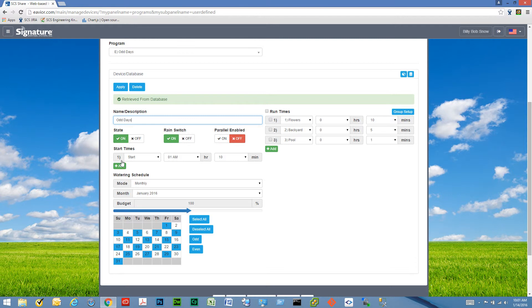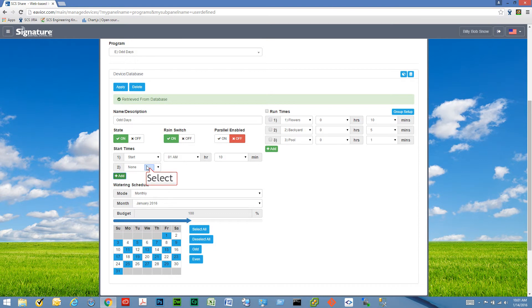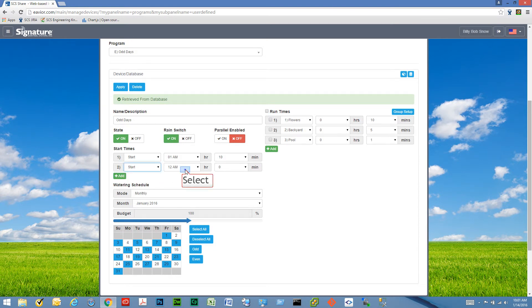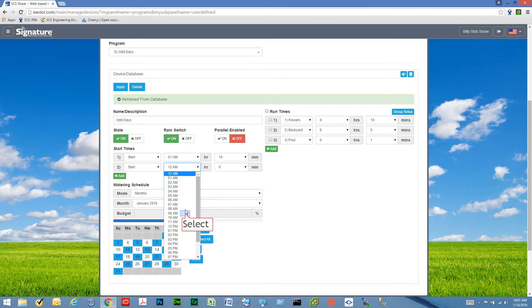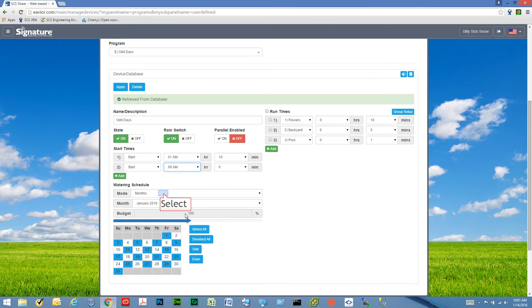RainSwitch and Parallel Enabled are also additional features. Each program can have up to four start times. If I want to add a start time, I click Add and pick a new start time for my program.